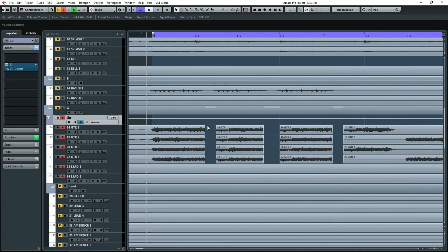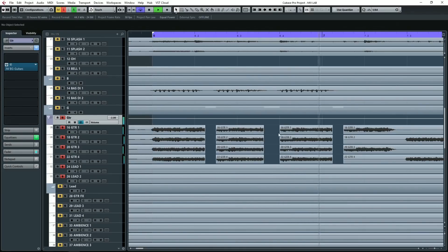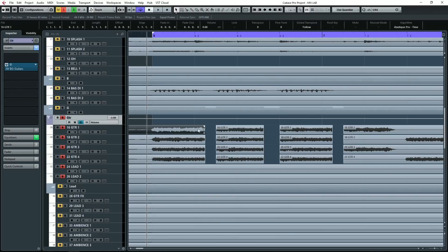Now when I make this edit let's listen to what happens and then we'll talk about why. Here are those digital pops and clicks. It doesn't sound very good, does it? So what is going on?